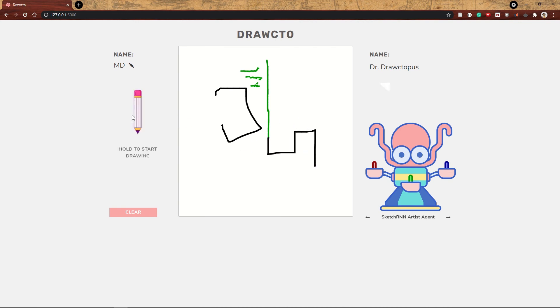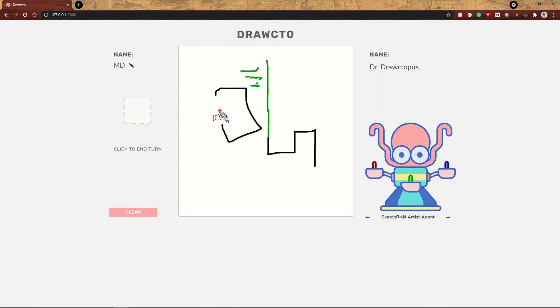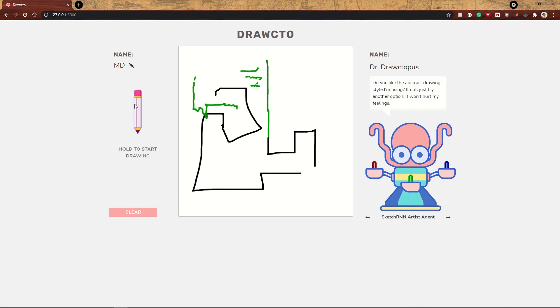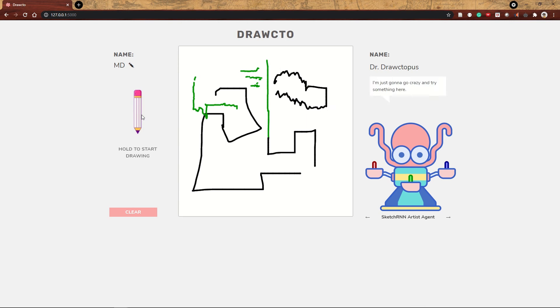Since this method uses machine learning, Dr. Drawctopus can't be quite as specific about what she's drawing and why on each turn, but sometimes she gives us some information about what she's been trained on that led her to decide on this particular response.